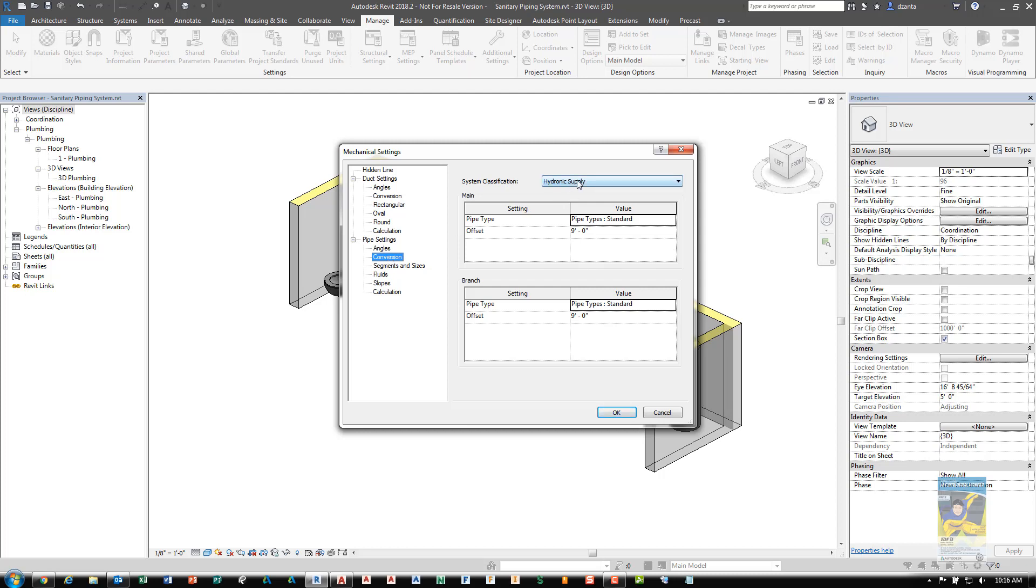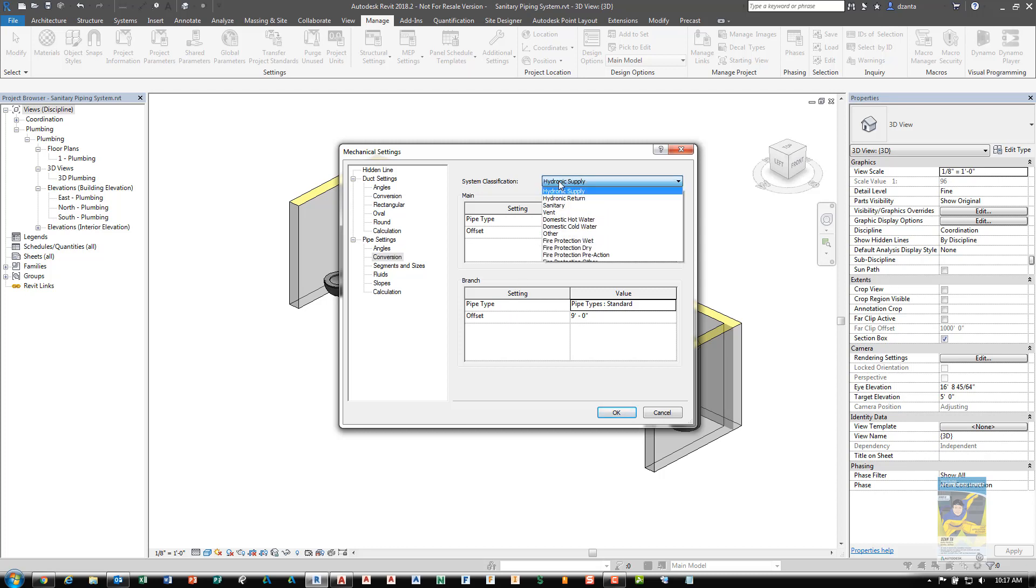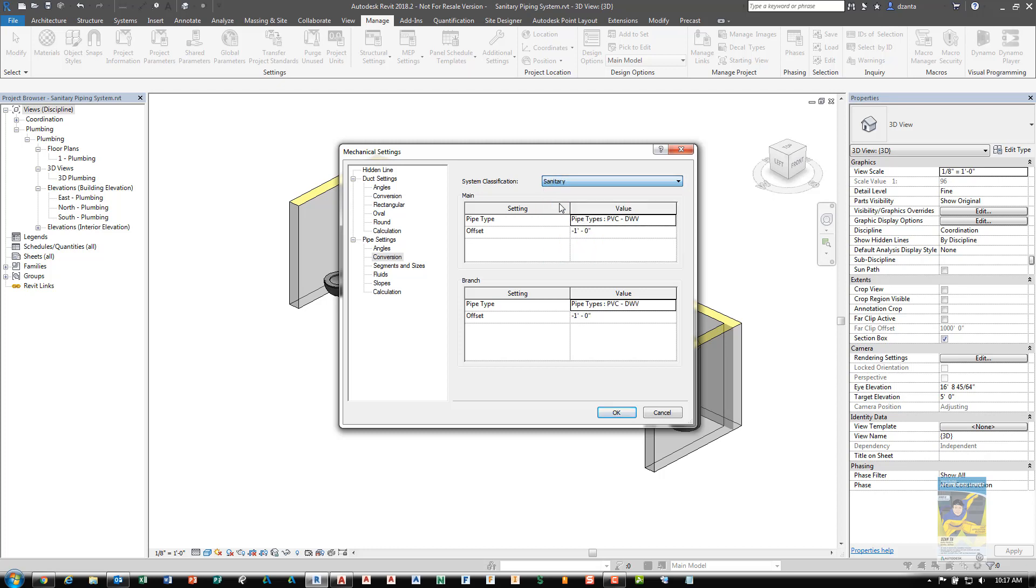In Conversions, you'll want to set up for the main branch and branch system what type of pipe to be used and what is its original offset height off of the level. Since we're creating a sanitary system, I'll switch this to sanitary and put in here a negative one foot for now. This can be any height that you want. Just think about that from the design standpoint.